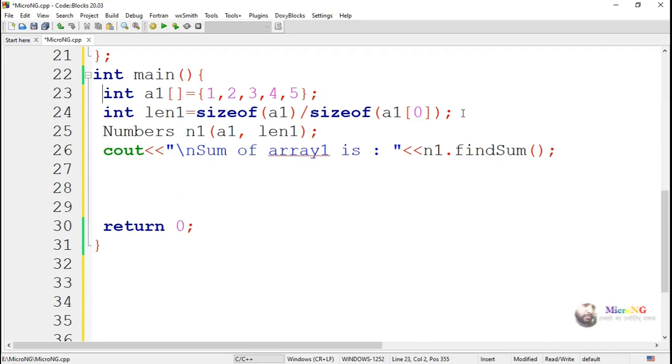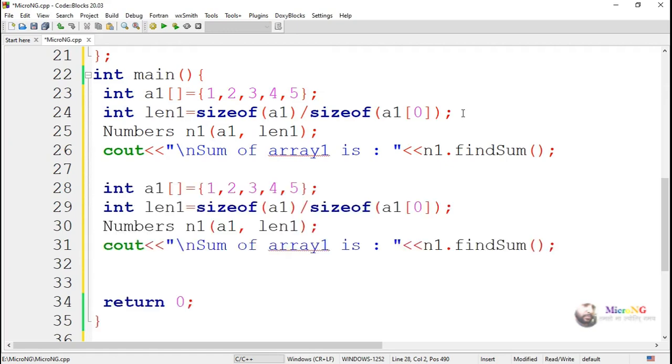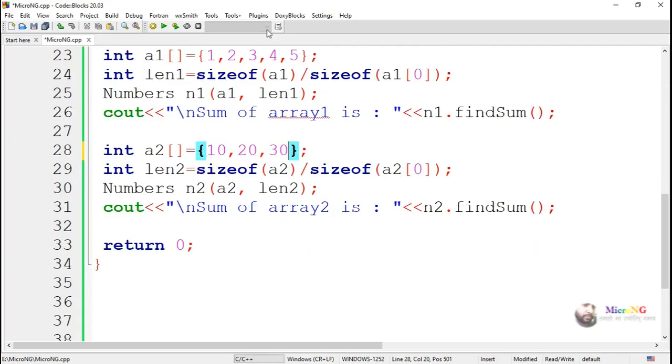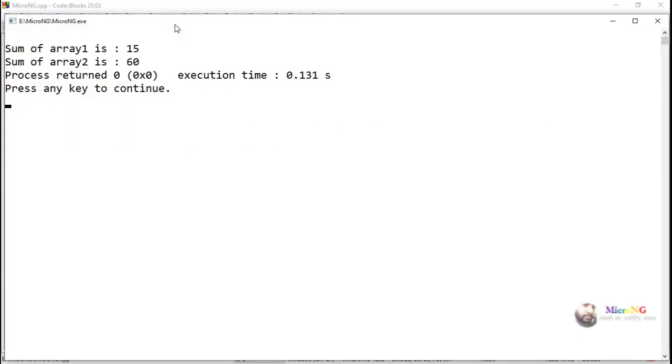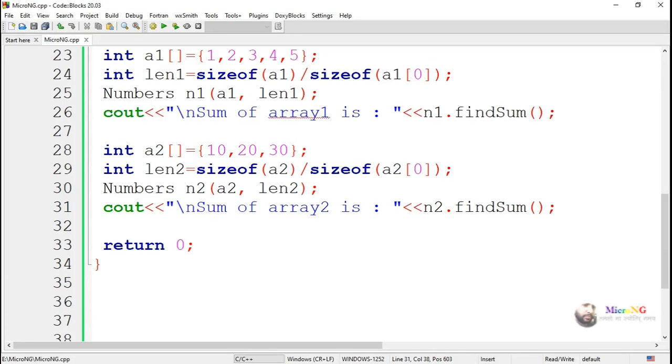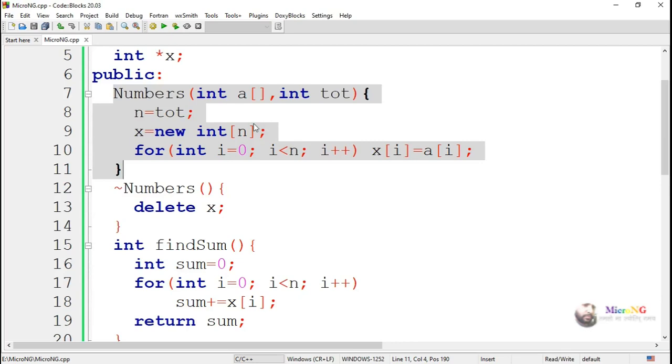Similar to this, we can create one more object. Here we are creating another object which is named as n2 with different array values, created by using our dynamic constructor. So with dynamic constructor, we can see the first time the size of x is 5, and the second time the size of x is 3, which is created by using the new operator, which can be used to allocate the memory for the variable x depending on the value of n.